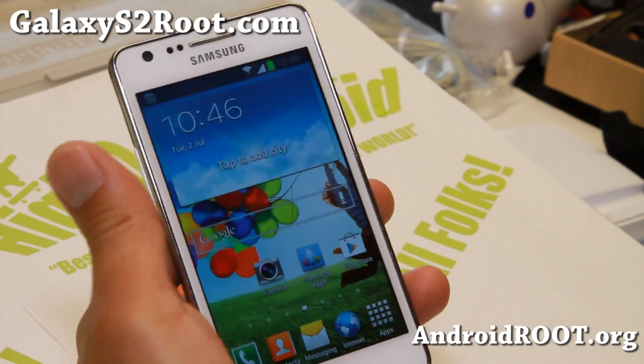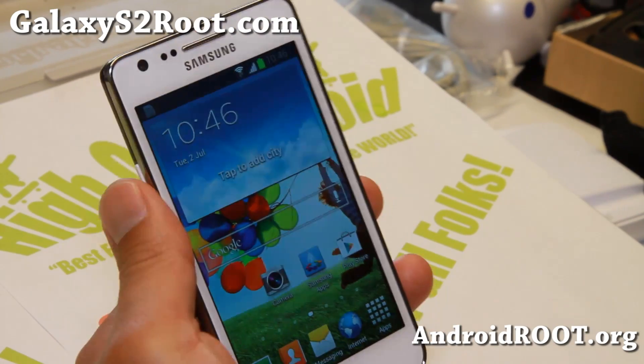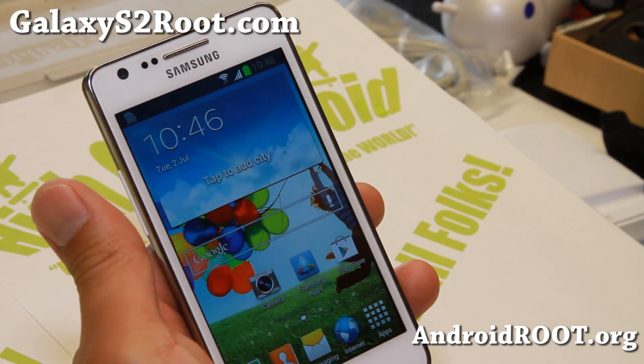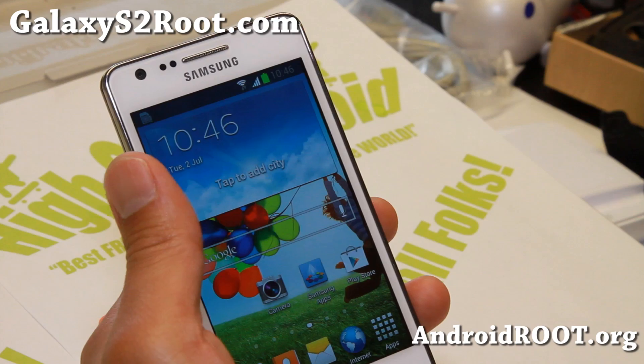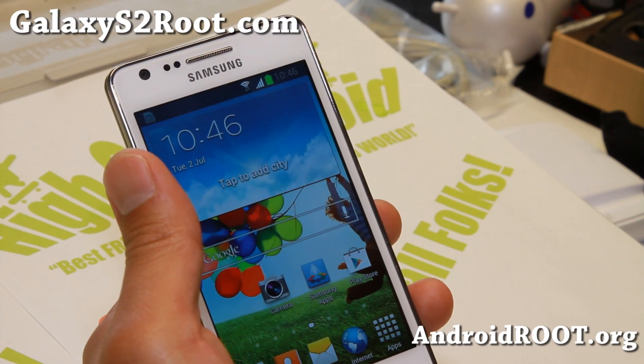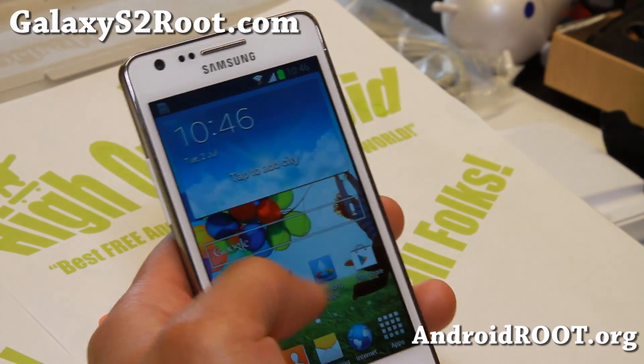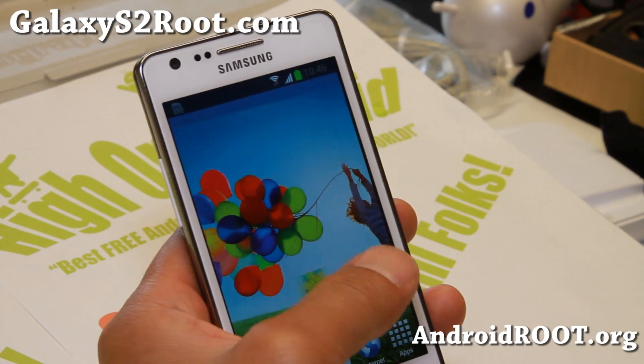Hi folks, Max from GalaxyS2root.com. I know a lot of you have been asking me: Max, I want to run a ROM that looks like a Galaxy S4.